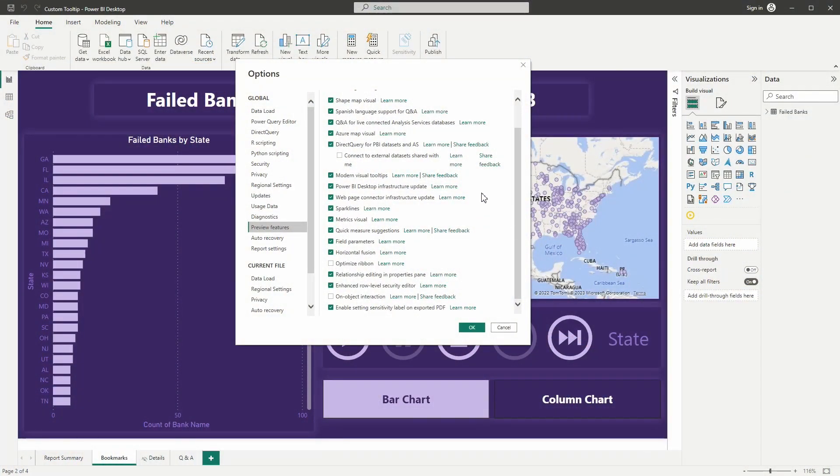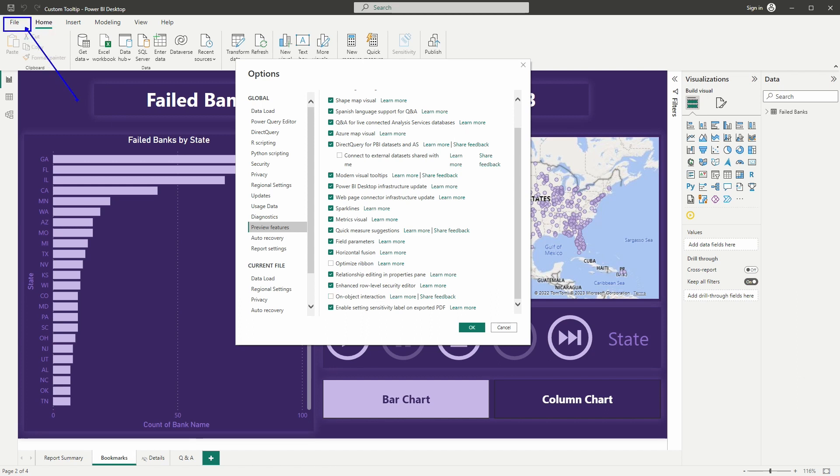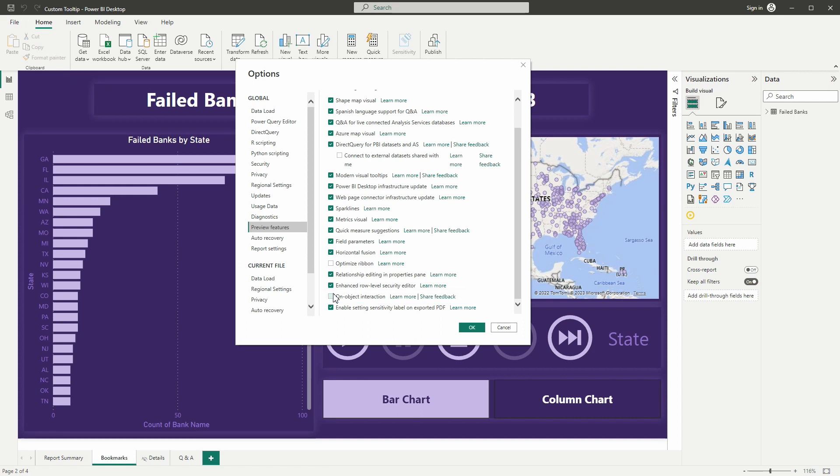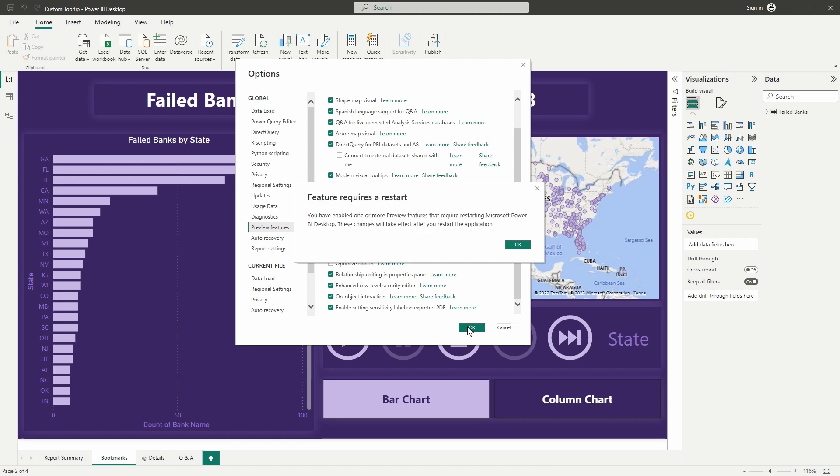All right, so the first thing that we want to do here inside of the Power BI desktop is we want to open up that options menu from the options and settings section over here inside of the file menu is where you can find this, and we want to go ahead and check this off here so we get this turned on. That will prompt you to restart your Power BI desktop.